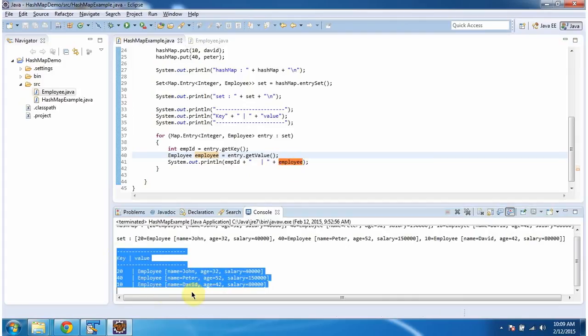Here you can see the output. And this is about how to add user defined object in the hash map. Thanks for watching.